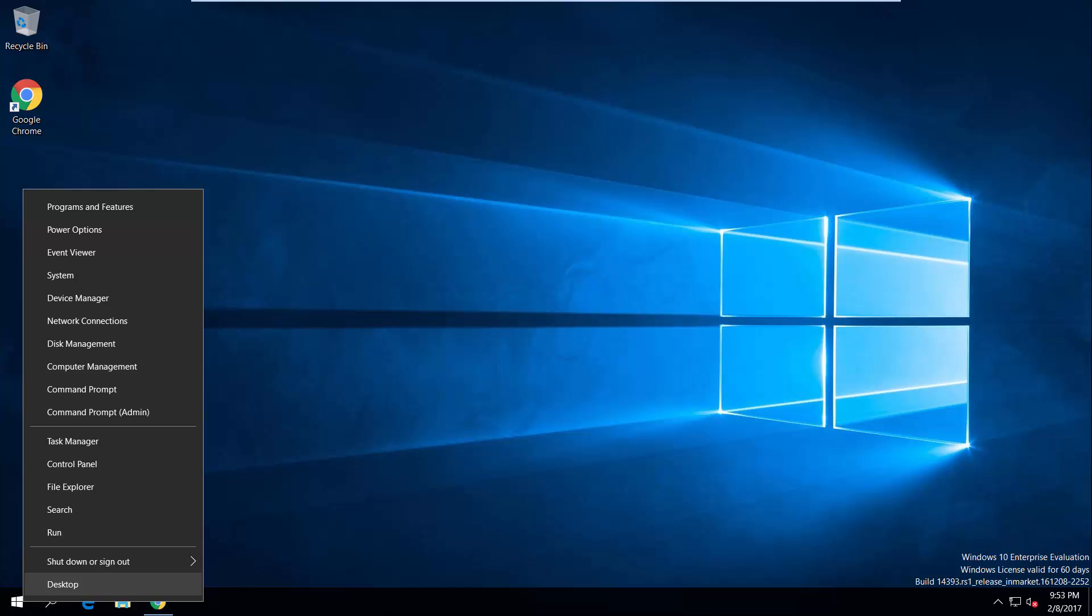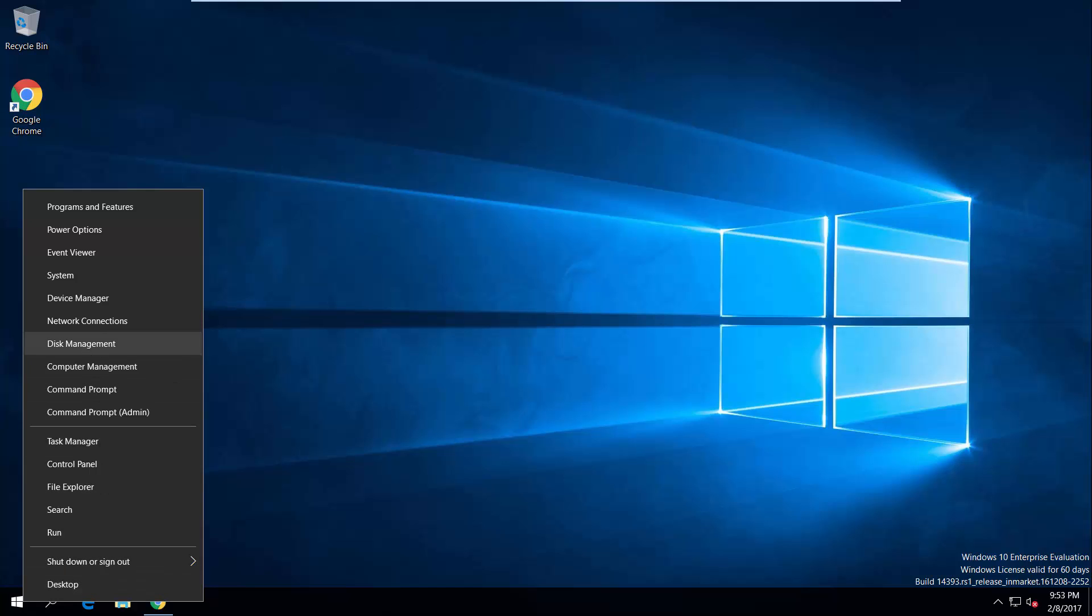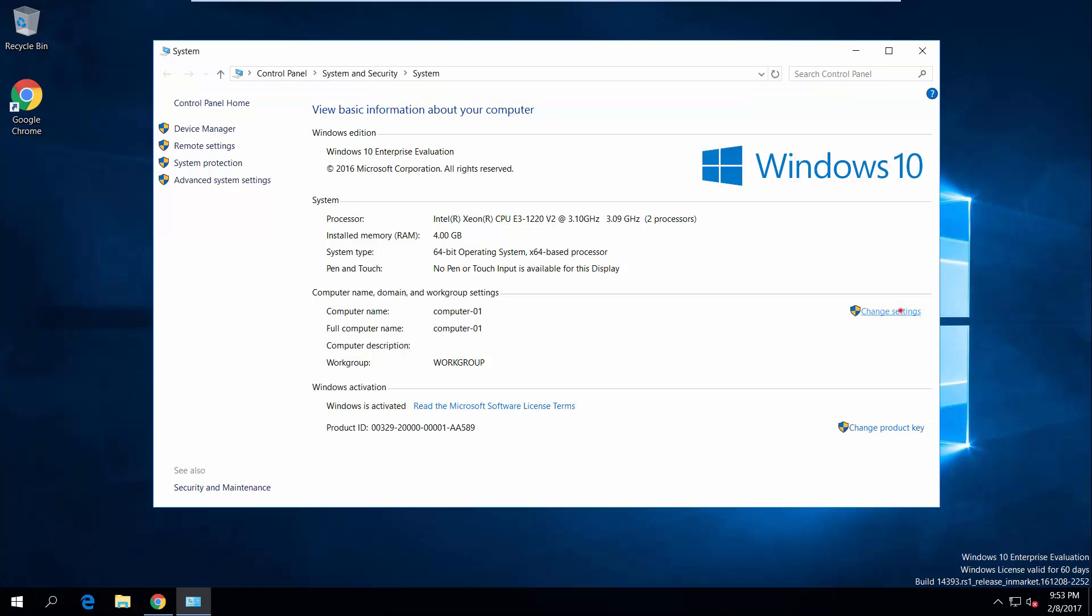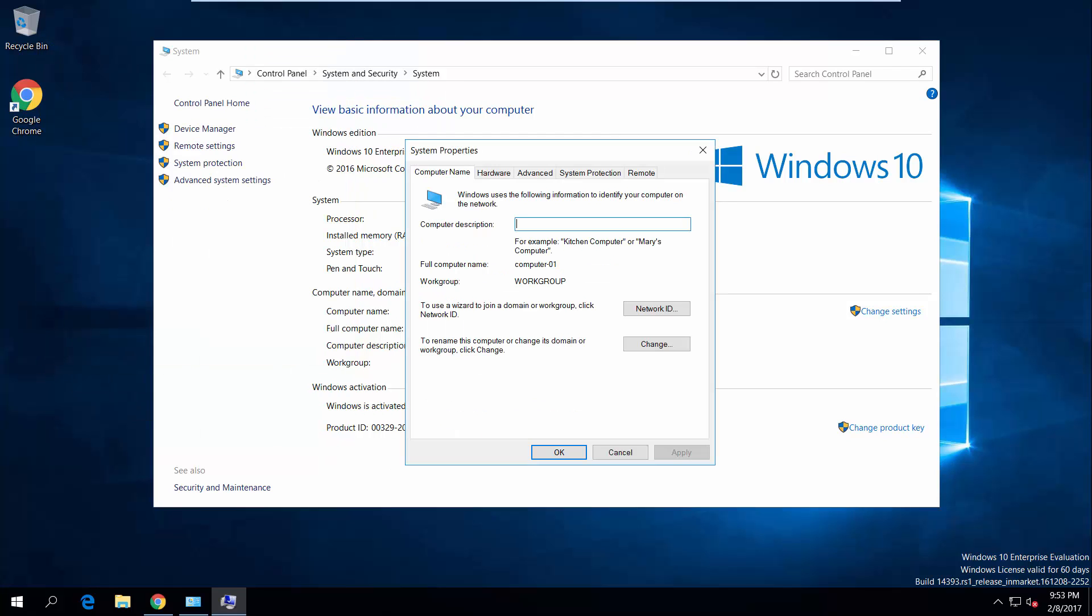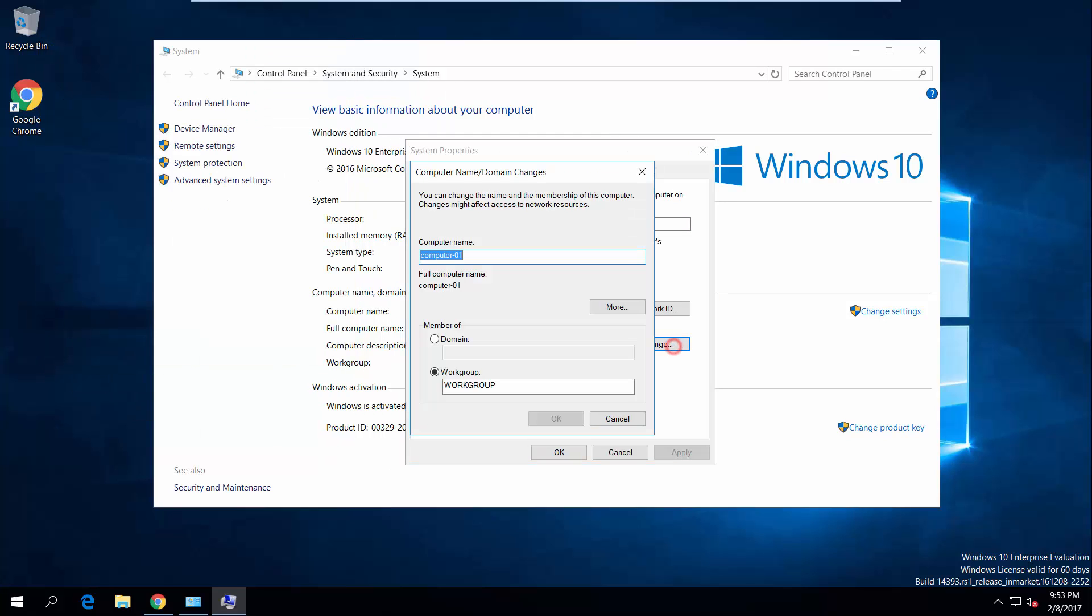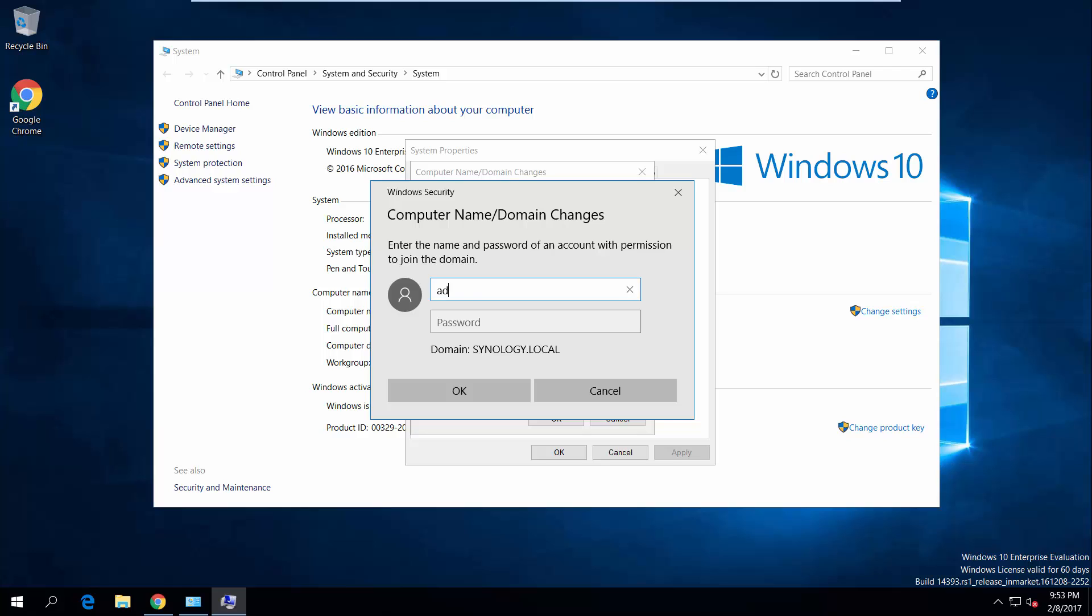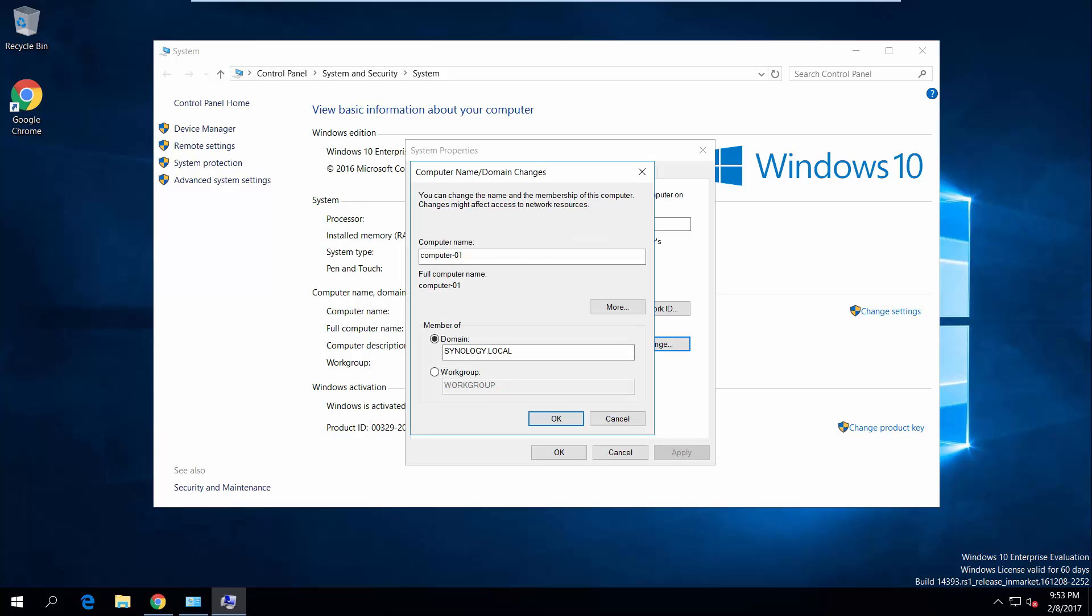Next, go to System, click Change Settings. Switch to Domain and enter the domain name you previously set. Enter the Administrator credentials and click OK to finish adding the computer to the domain.